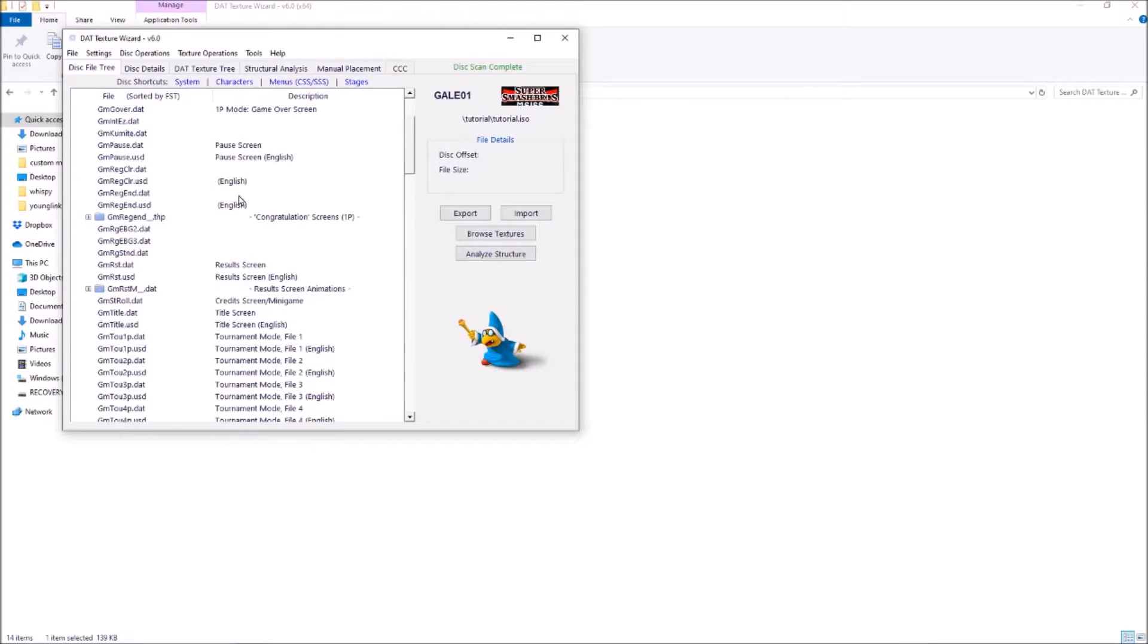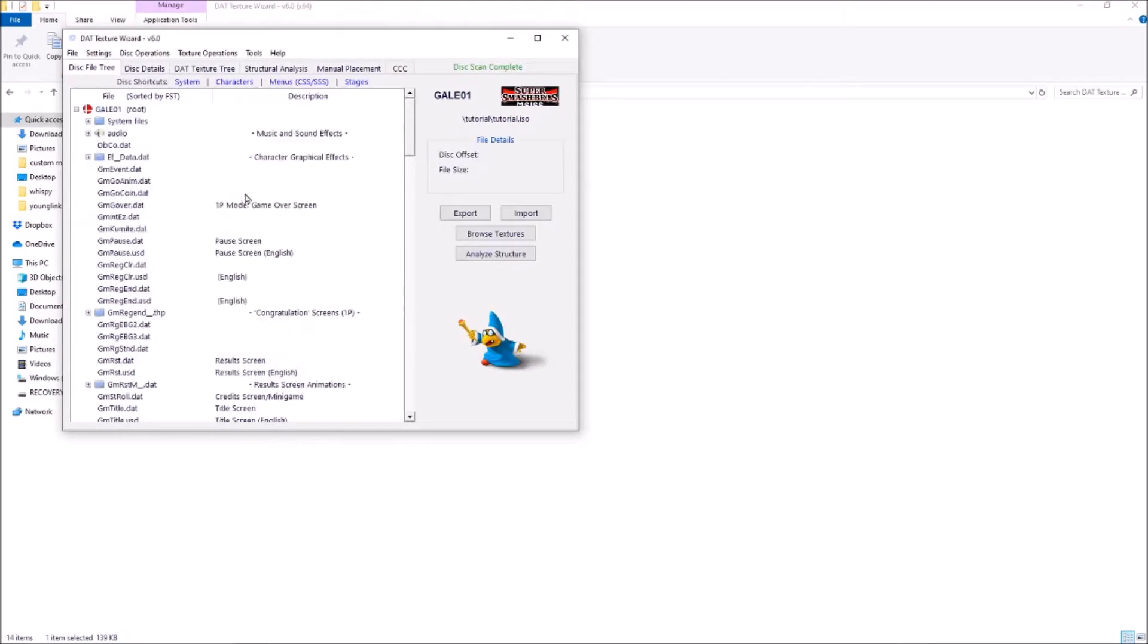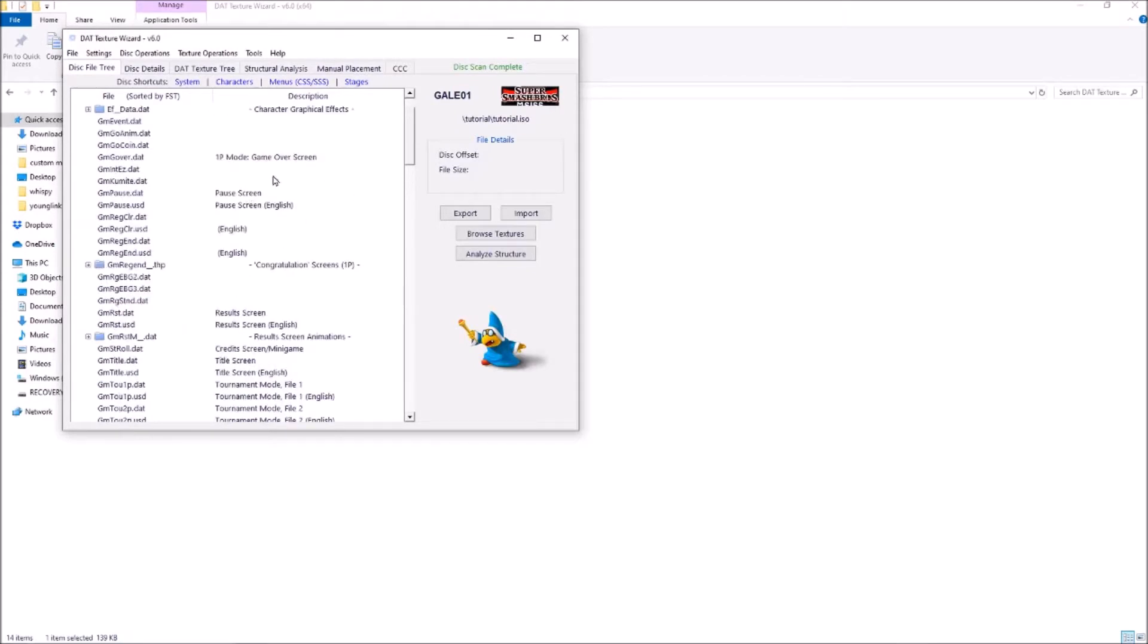And it labels a lot of things for you, so you don't have to do a bunch of mindless searching to find what you want to hack. If you want to simply download and use pre-made texture wizard hacks, skip to the time on screen.